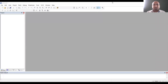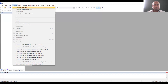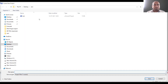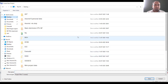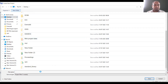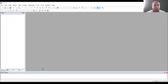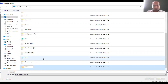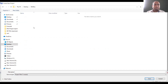Open the Keil Microvision software. The very first step is to go to Project and click on New Microvision Project. On the desktop, create a new folder to save the project. In this folder, save the project with the name 'ram'.